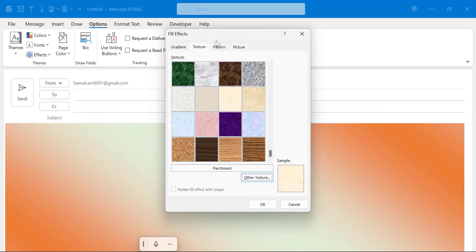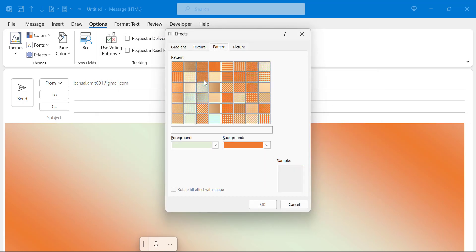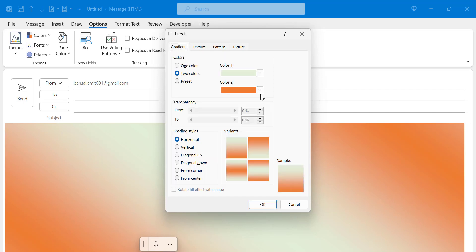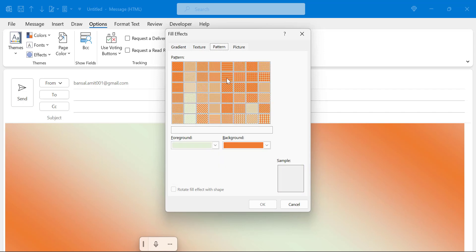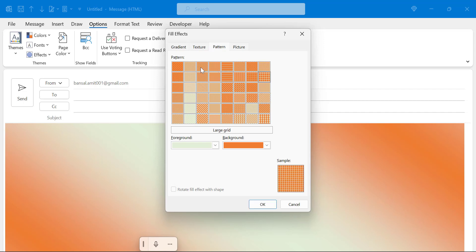There is another option which is pattern. You will see the selection which you have already selected in this option. It will give you some more patterns here. You can select any of it. It looks different.